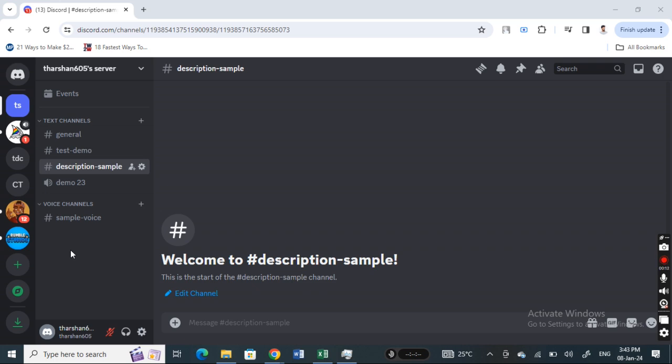Log into your Discord account. Make sure you're logged into your account. Once you're logged in, what are you going to do if you want to simply sort or arrange your channels?